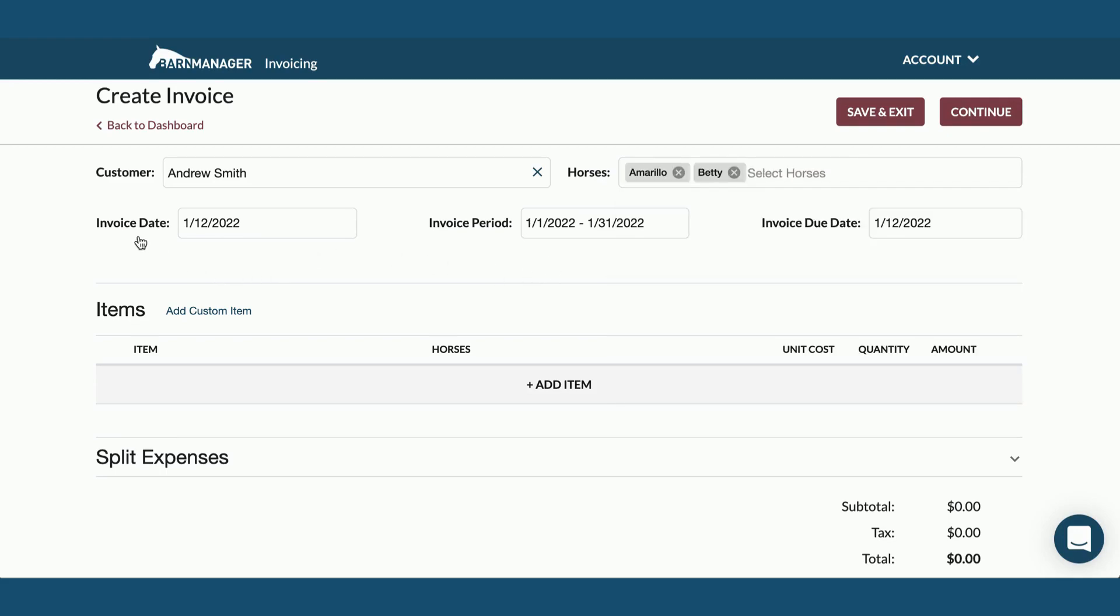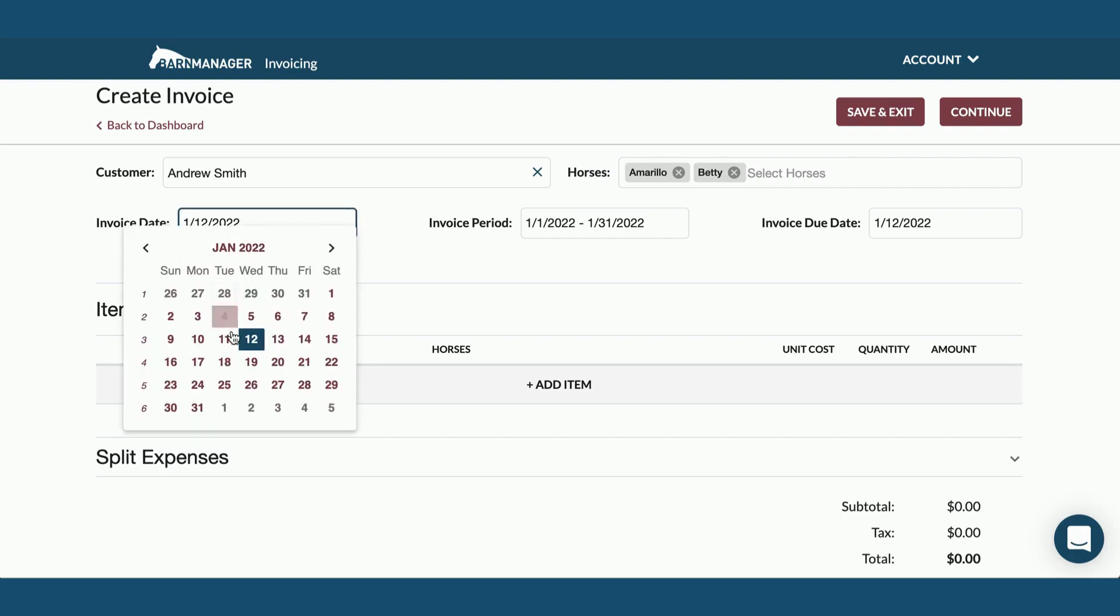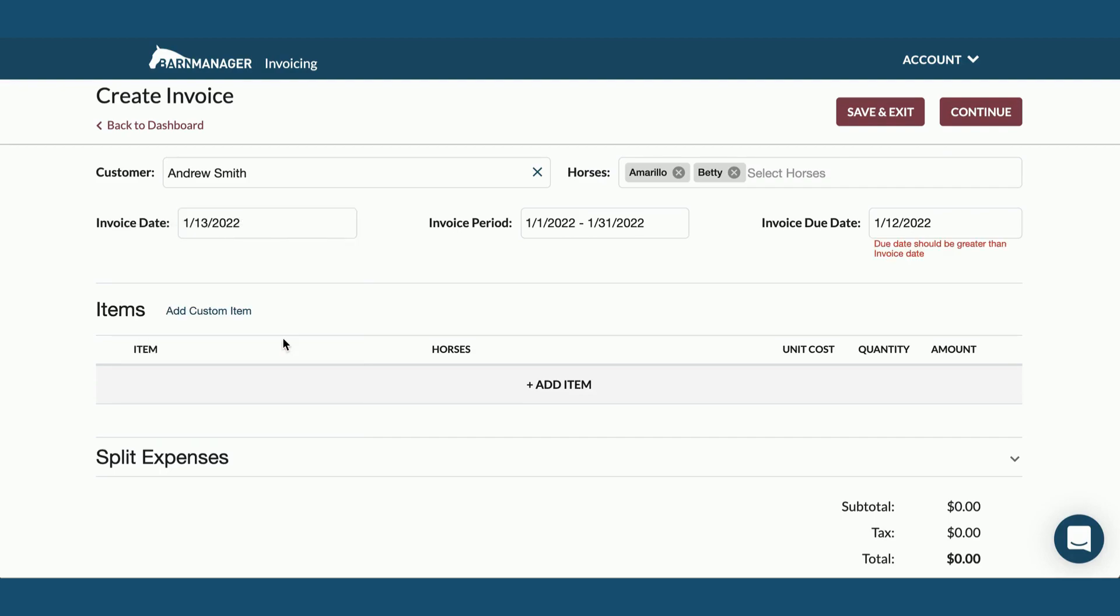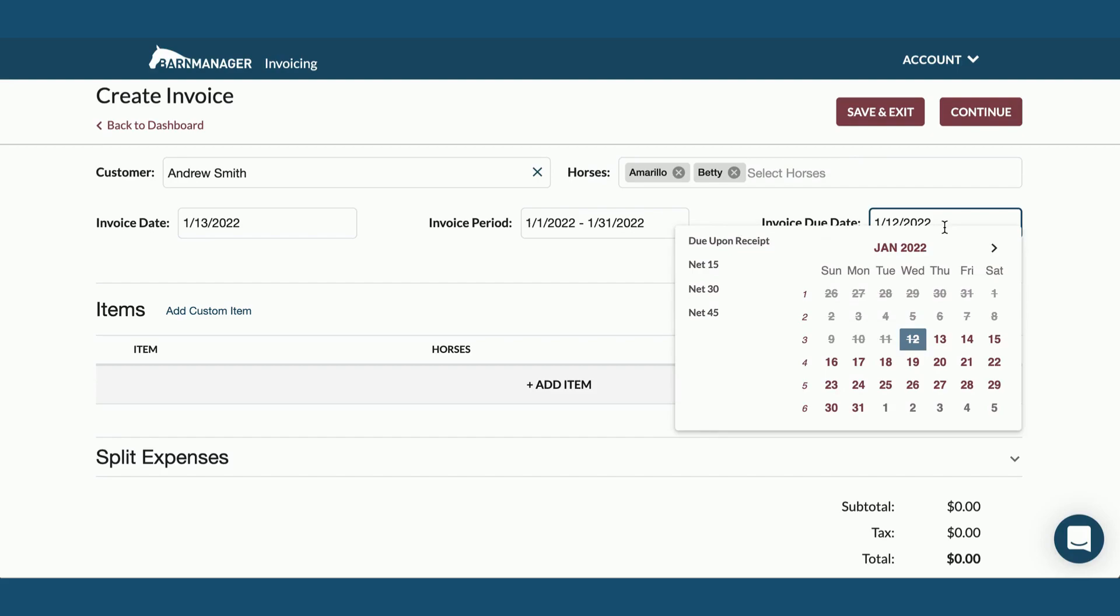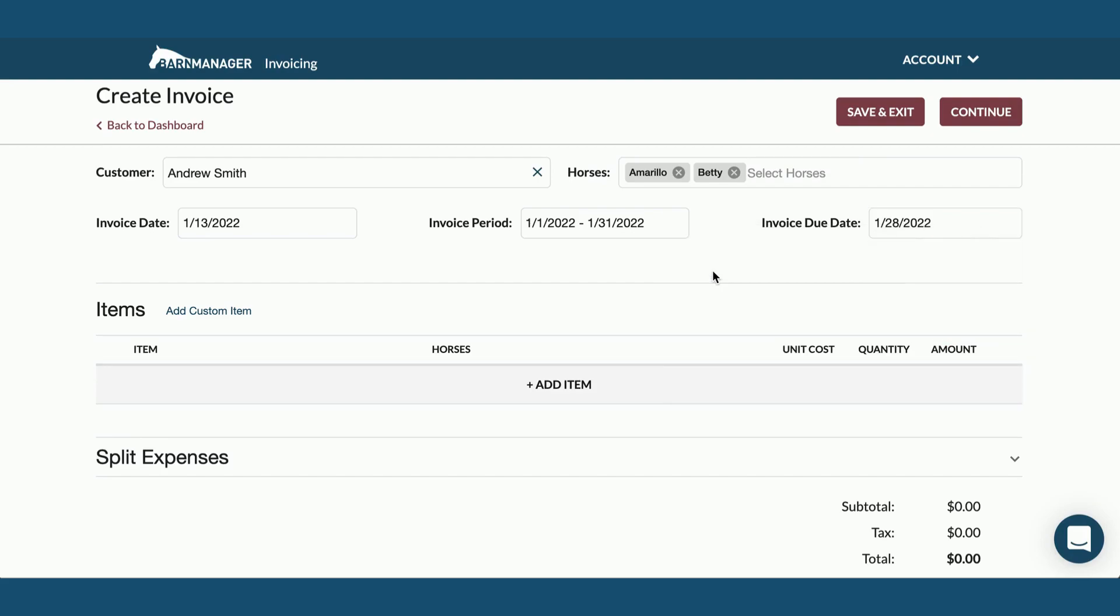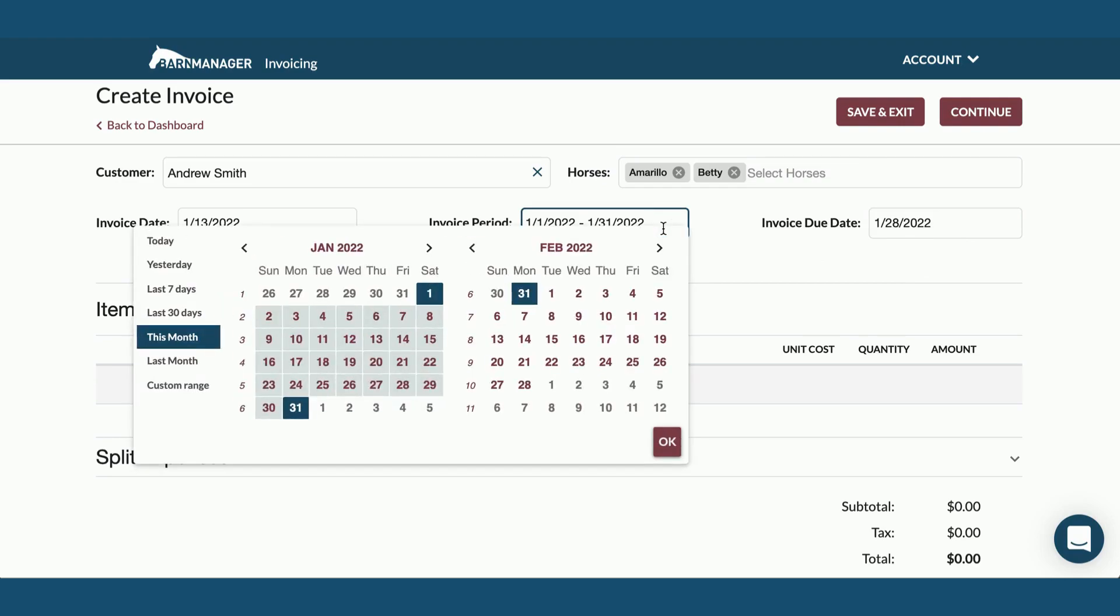Then you'll want to select the dates relevant to this invoice. We have the invoice date, the date that it's being created. You'll see you got a little notification here when I changed it. This invoice due date must fall after the invoice date, so we'll change that. And then of course your invoice period. This is how your customer will know the period that they're being billed for.